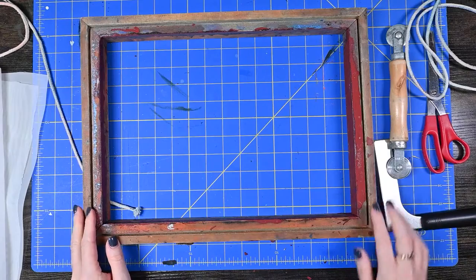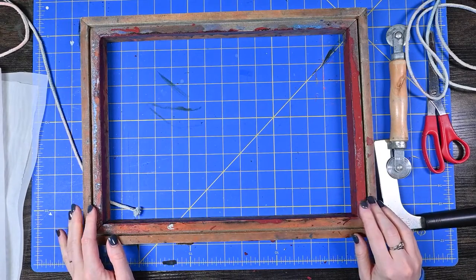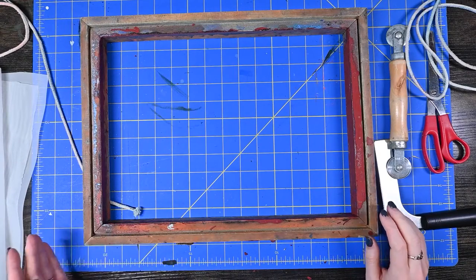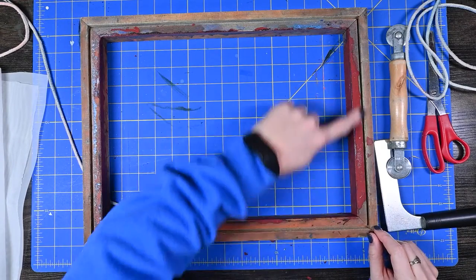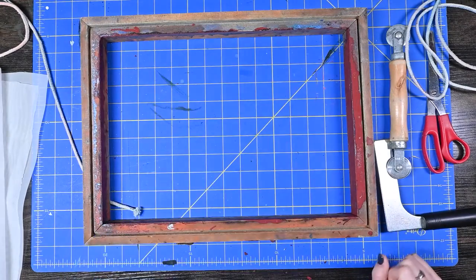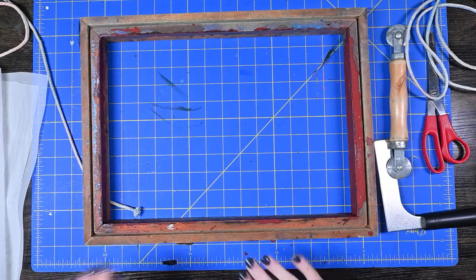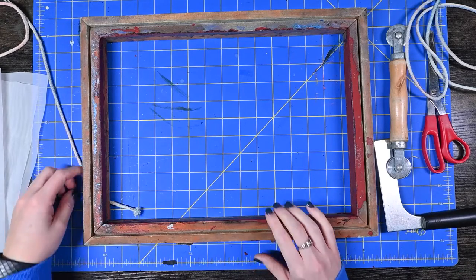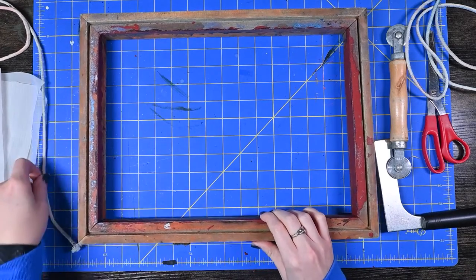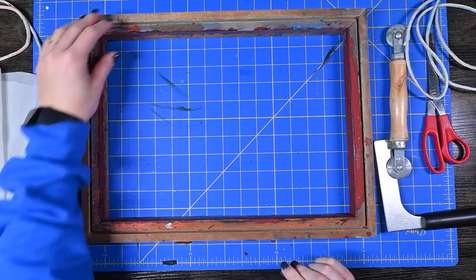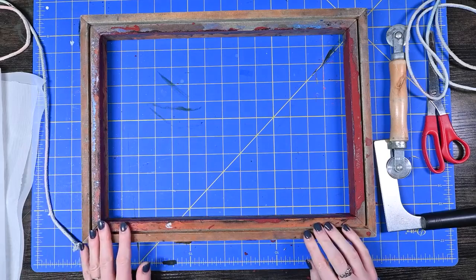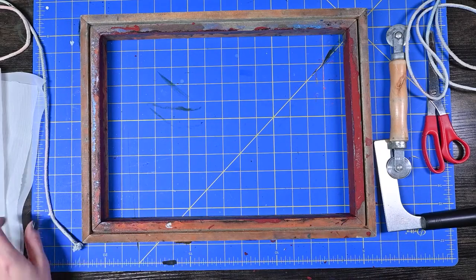Alright so it looks like whoever used this screen last got a whole bunch of screen filler along the frame here which is why it's so gross. So let's make it clean again.